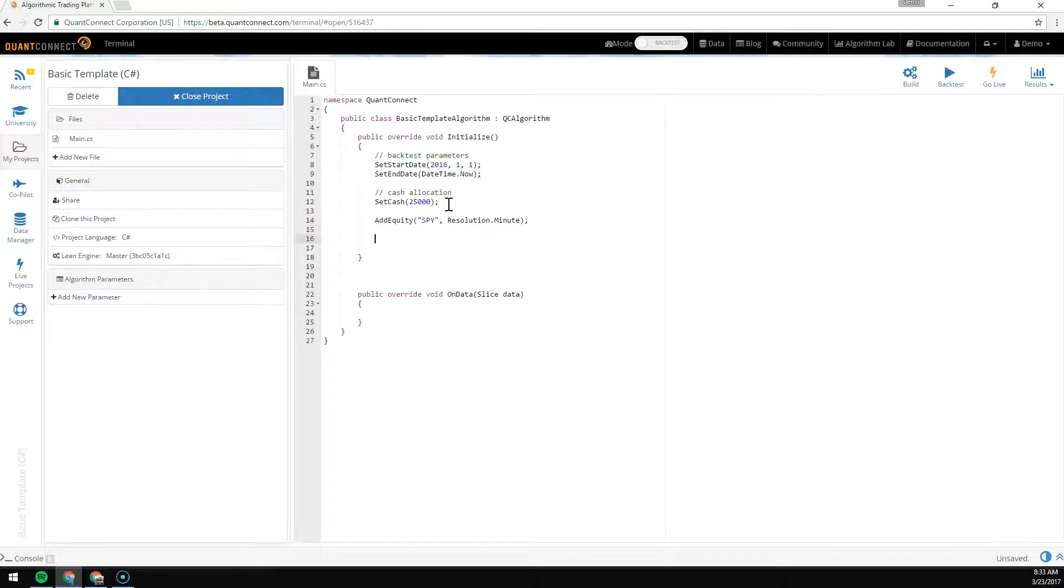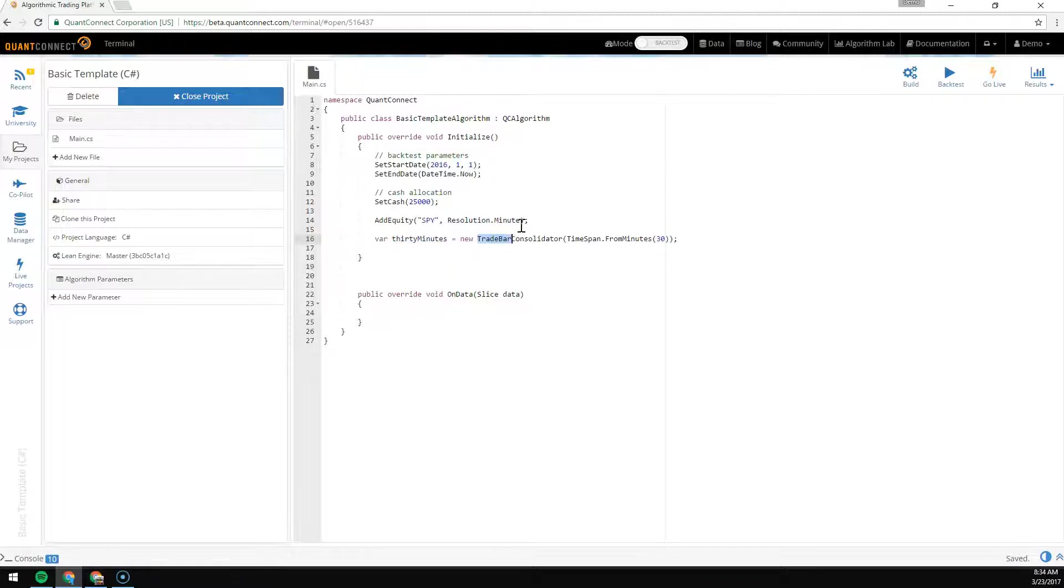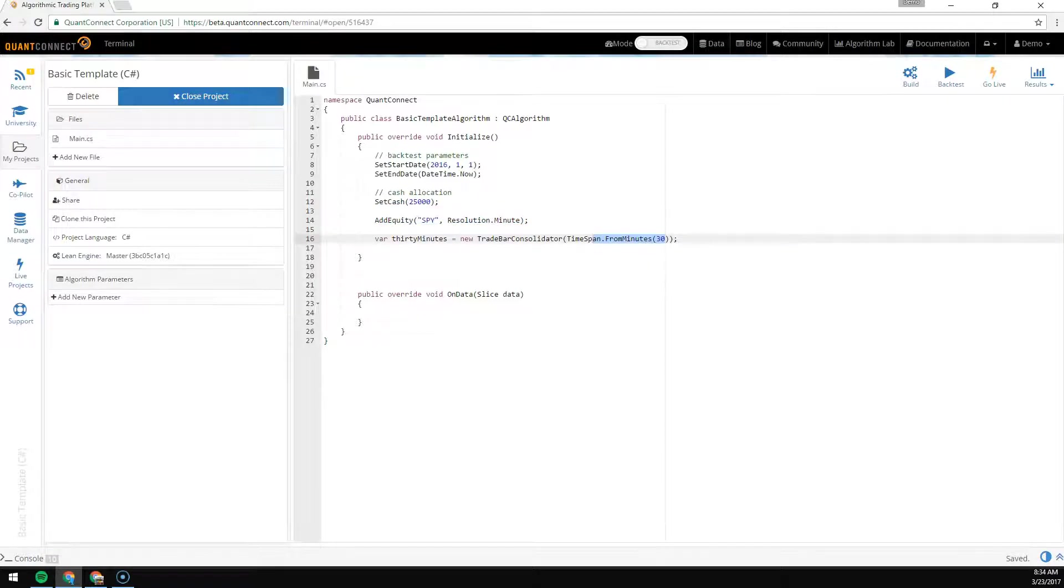Next we're going to make the consolidator. Here we're making a 30 minute consolidator which takes trade bars as the input, and we're setting the time span to 30 minutes.